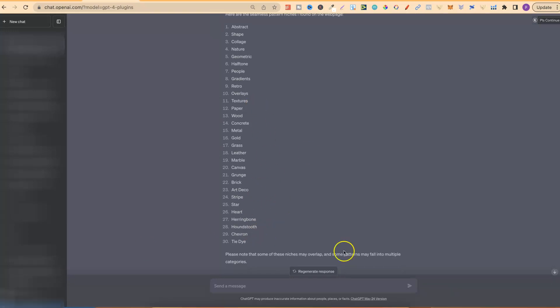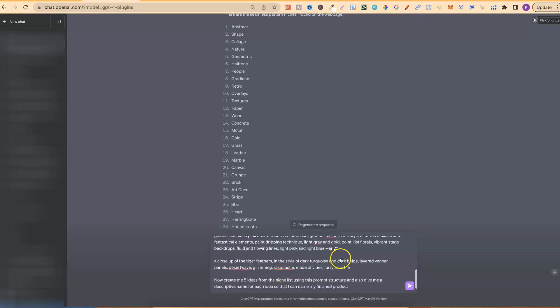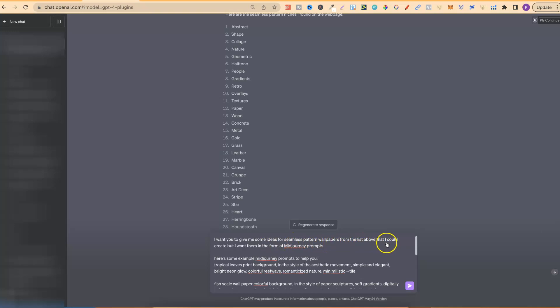So, now, what we want to do is put in the second part of these prompts. Now, let me run through this. It says, I want you to give me some ideas for seamless pattern wallpapers from the list above that I could create, but I want them in the form of mid-journey prompts.